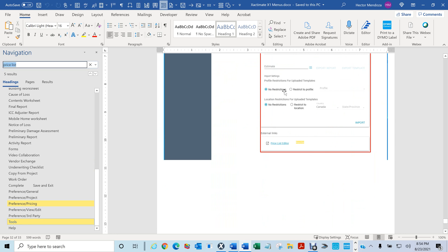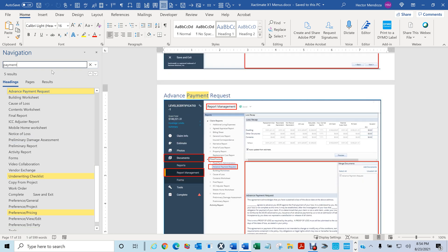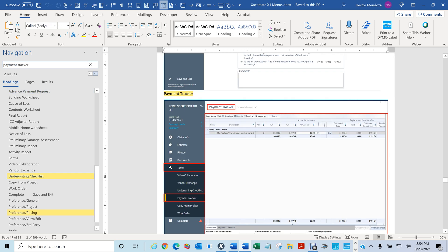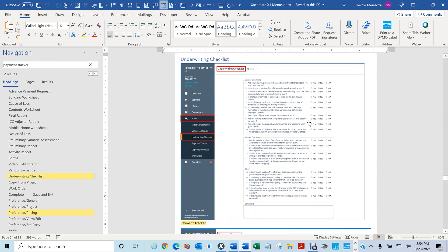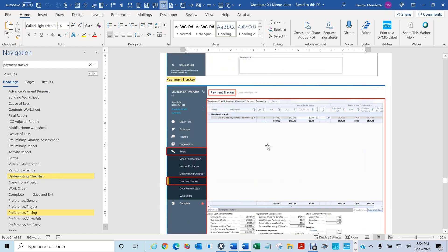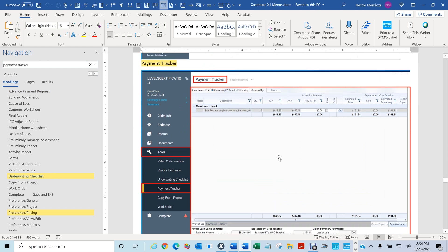Let's do another search for something different — payment tracker. Type 'payment' and you see it shows Advanced Payment Request. Now type 'tracker' and hit Enter. You'll see everywhere payment tracker appears. If you click here you have Payment Tracker right here — this is where payment tracker is.